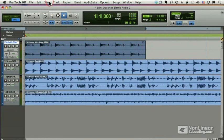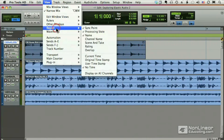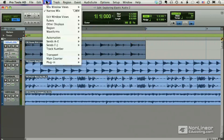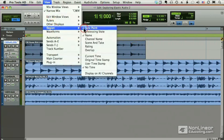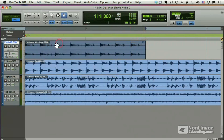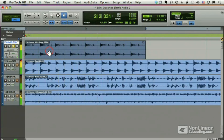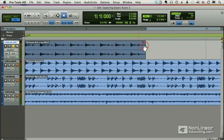I can get rid of that by going up to view, region, processing state, that turns that off. But it's very handy to keep that on so you know which files have been processed. And now if we listen, it's perfectly in line. You can't even tell it's been changed.